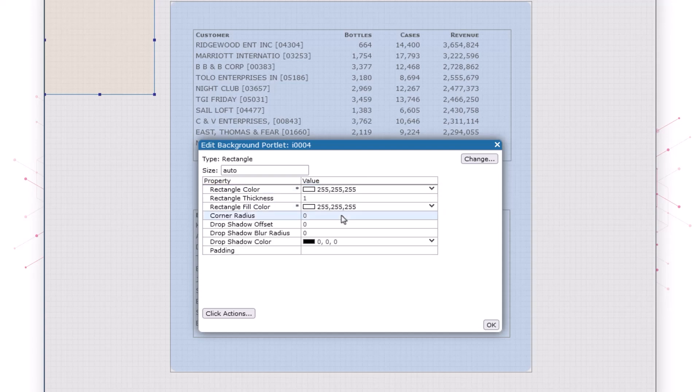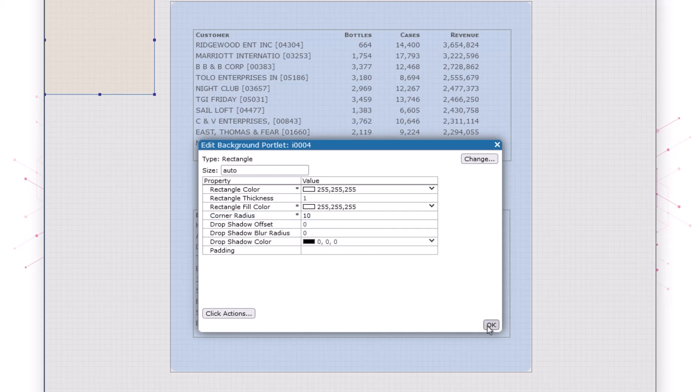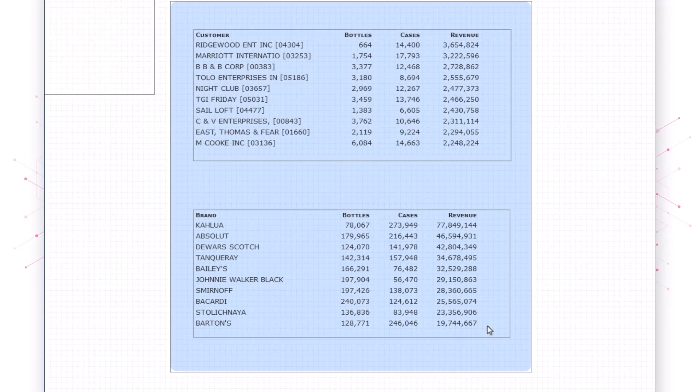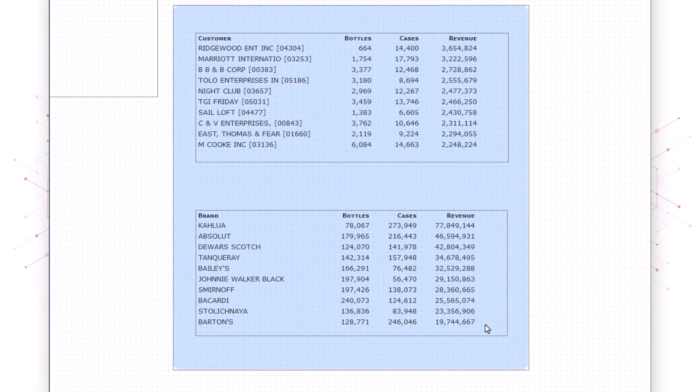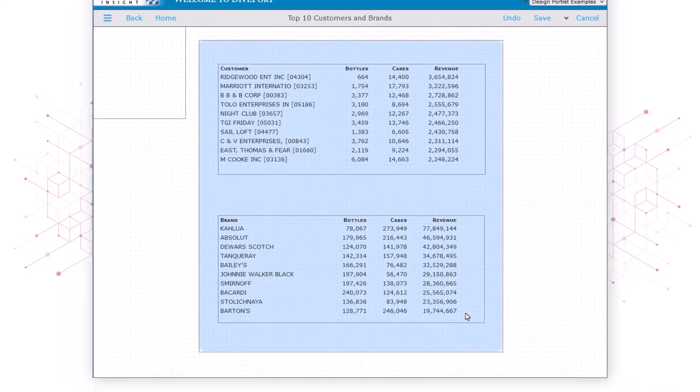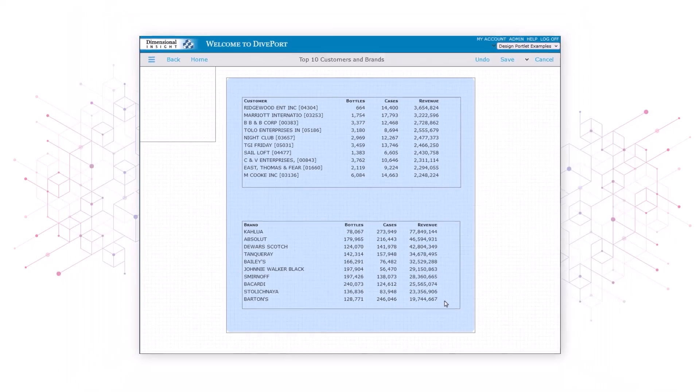We'll change the corner radius to 10 to match the corner radius of the blue rectangle. Now we'll drag the portlet into place and resize it.